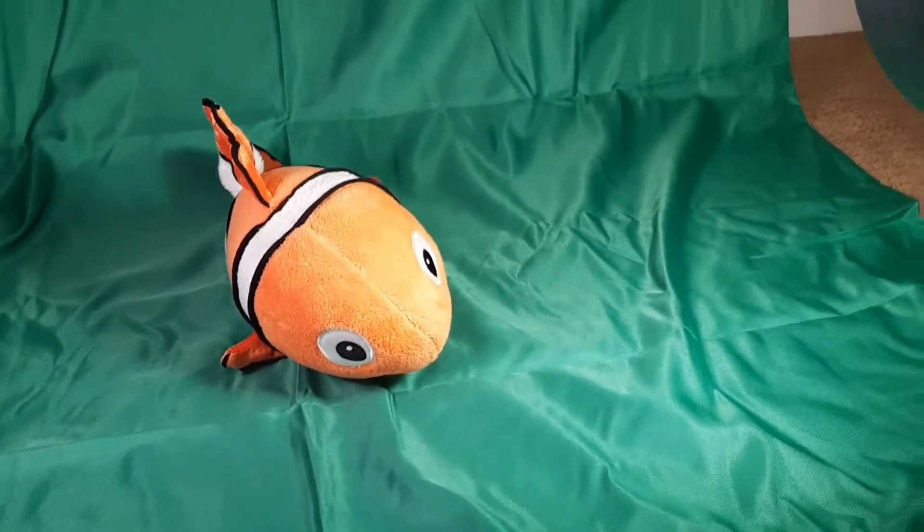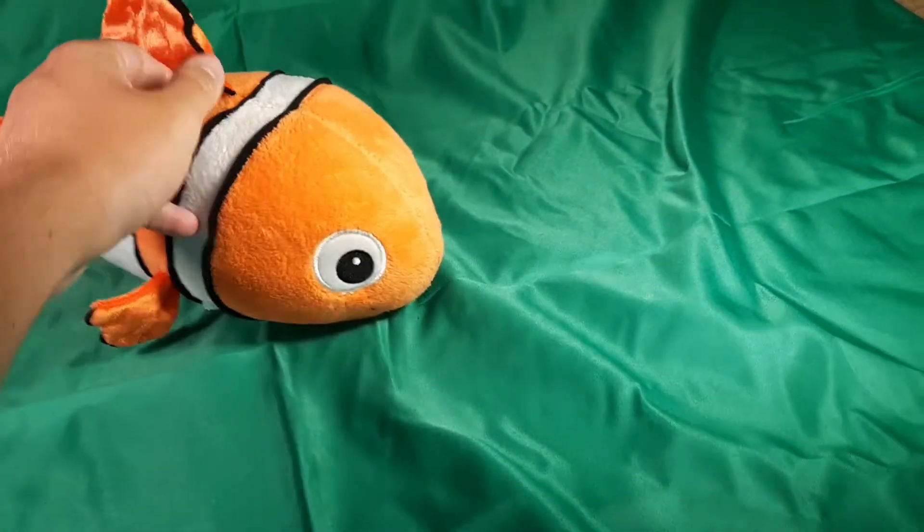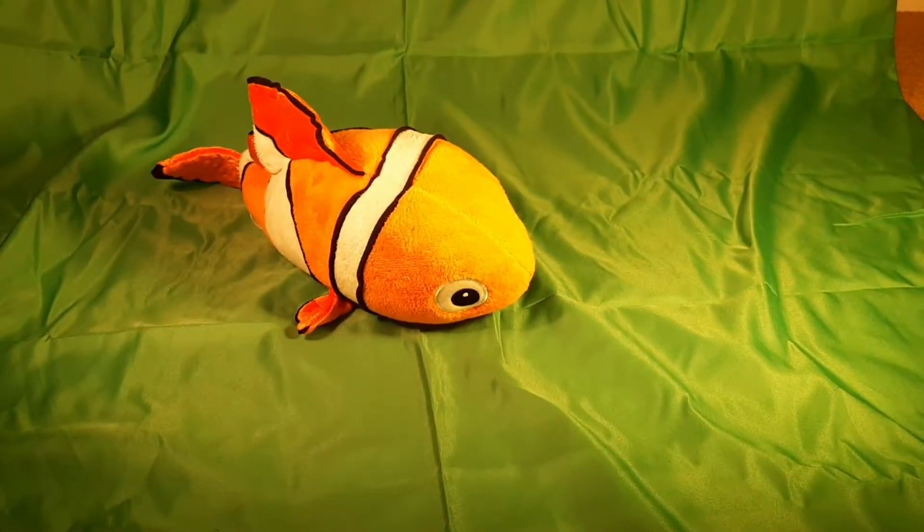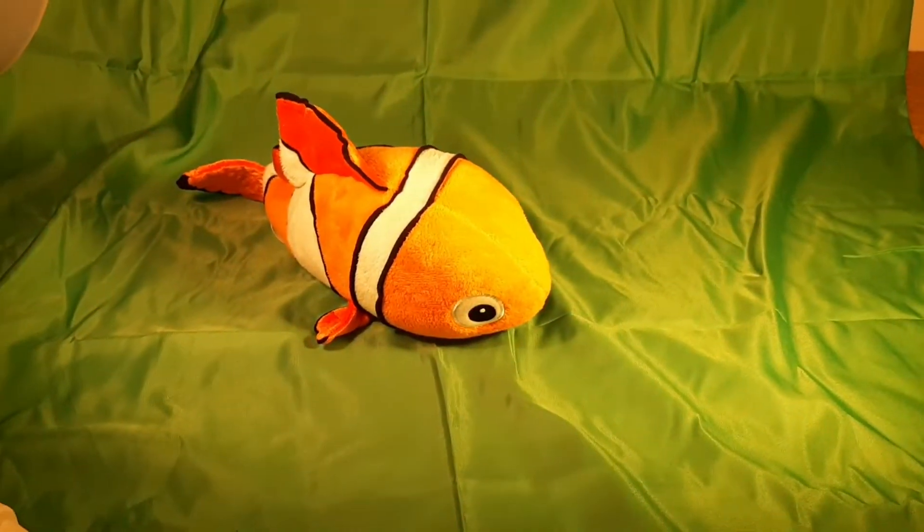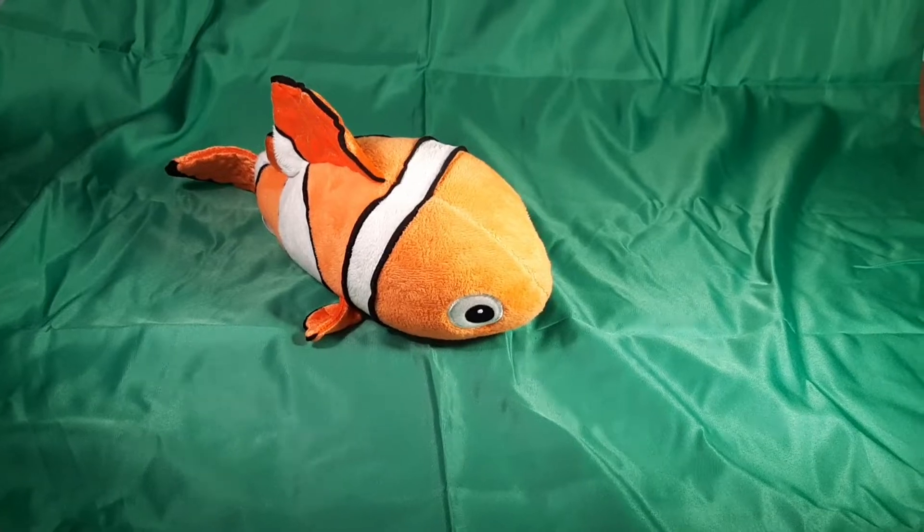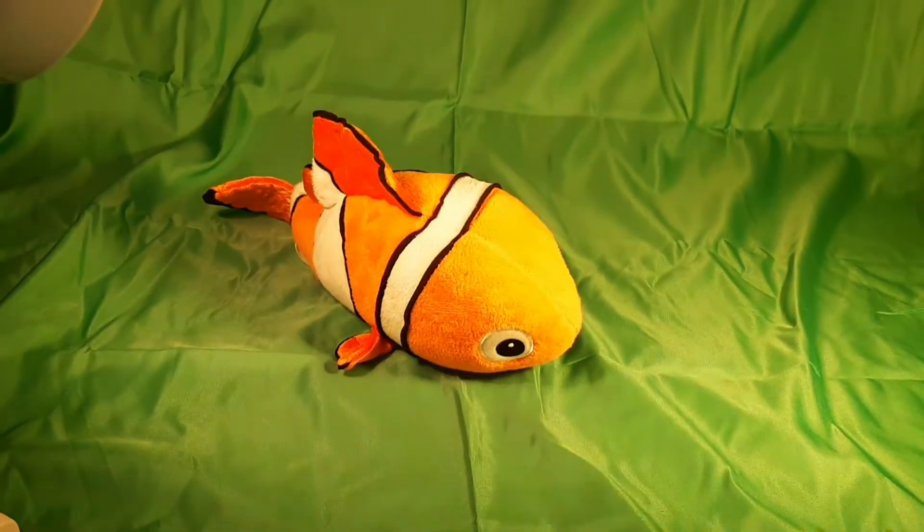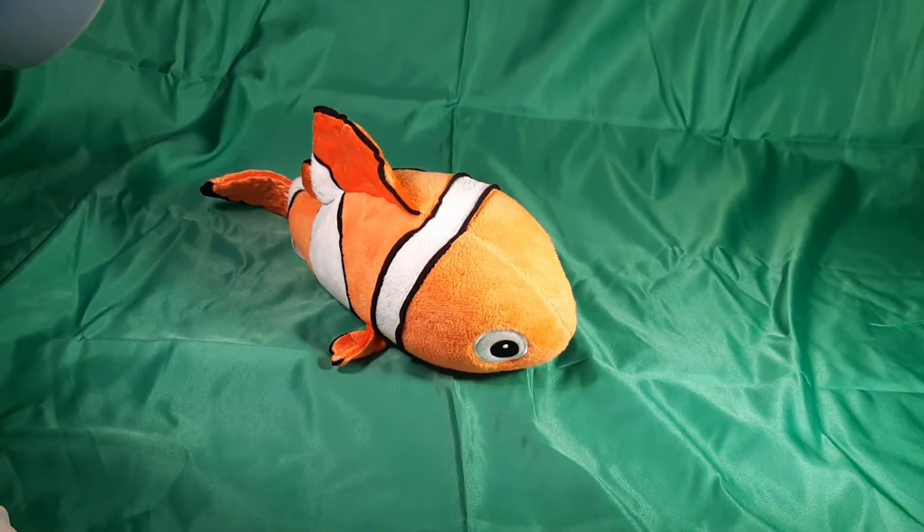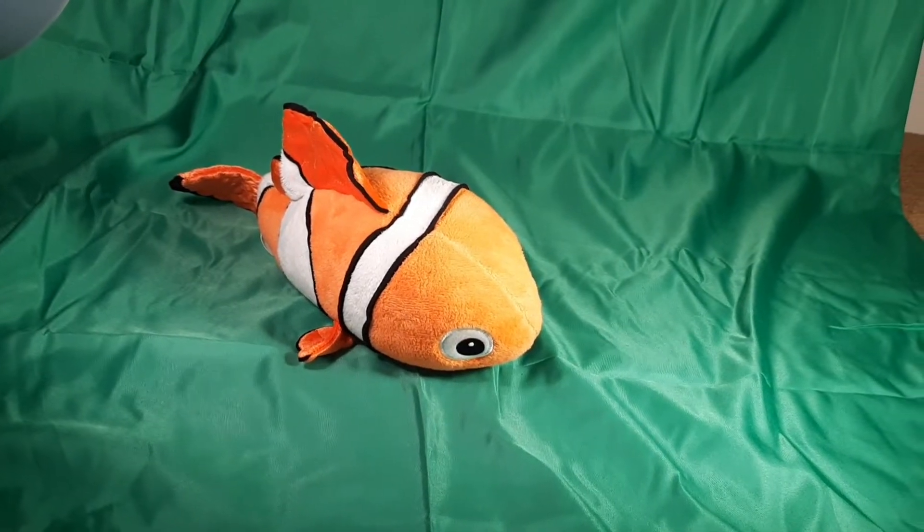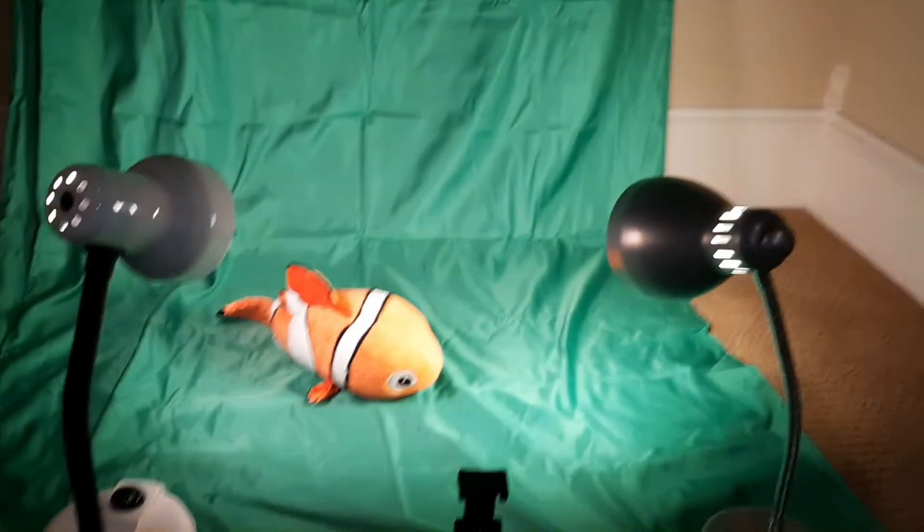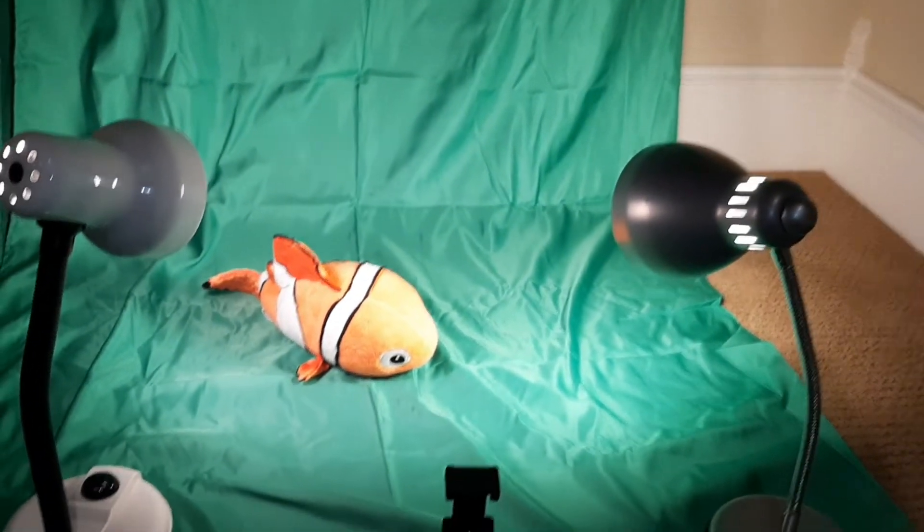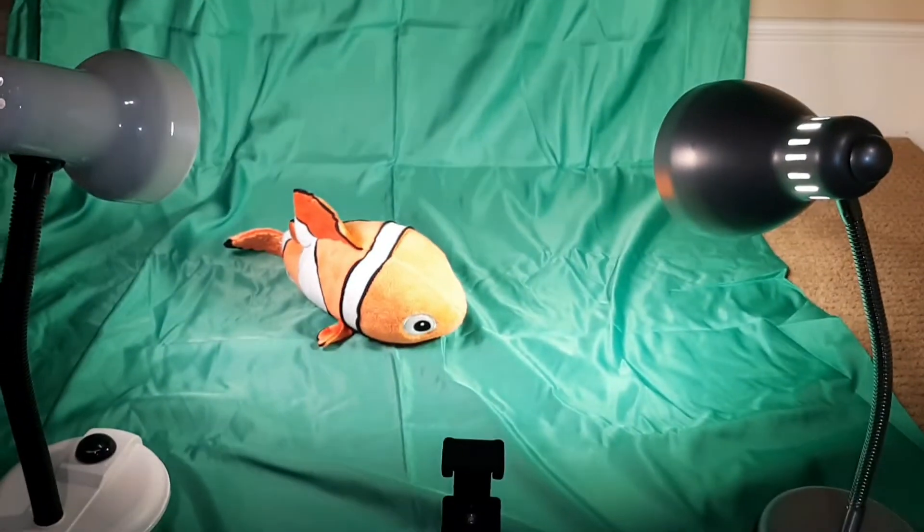And of course you need the object or person or whatever it is that you are filming. I have Nemo. I'm doing a review on Nemo. It's actually going to be the last video that came out. So if you would actually like to check out the video that this is the behind the scenes for, there will be a link in the description. And it was just the video before this.